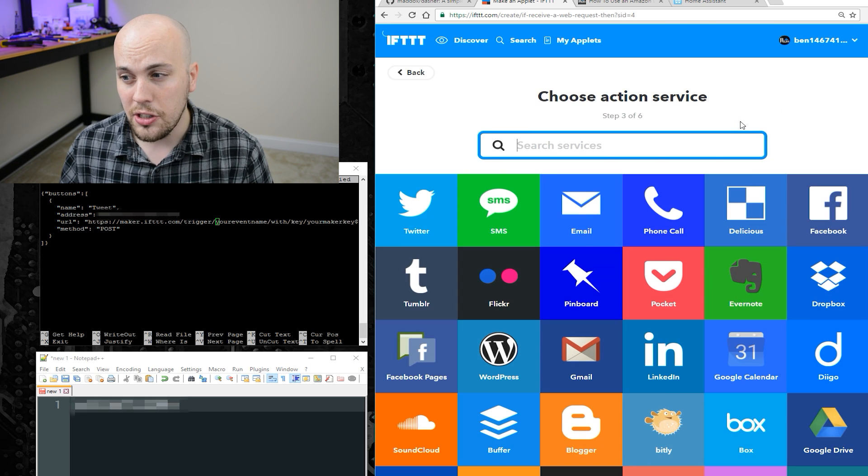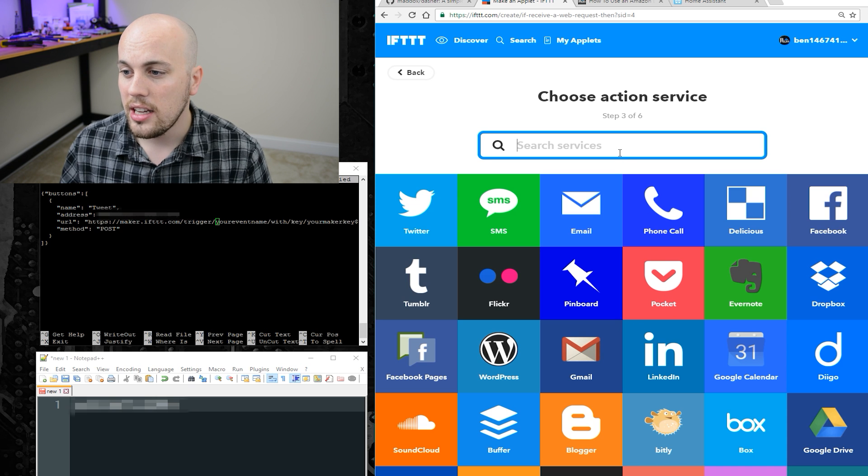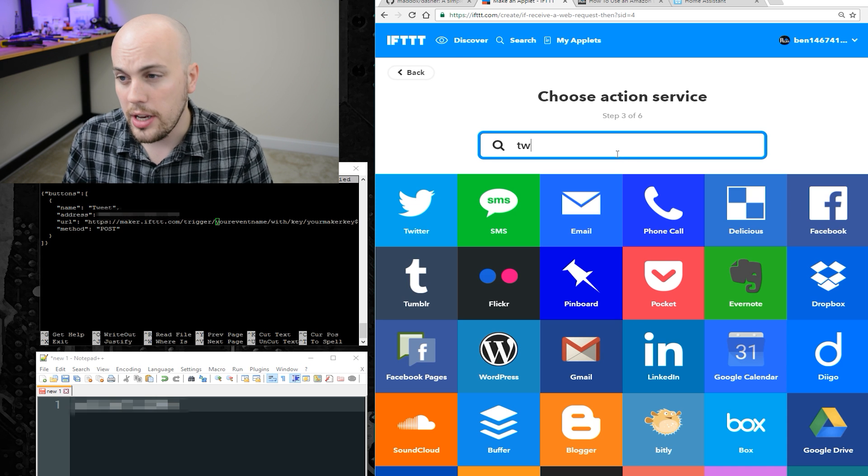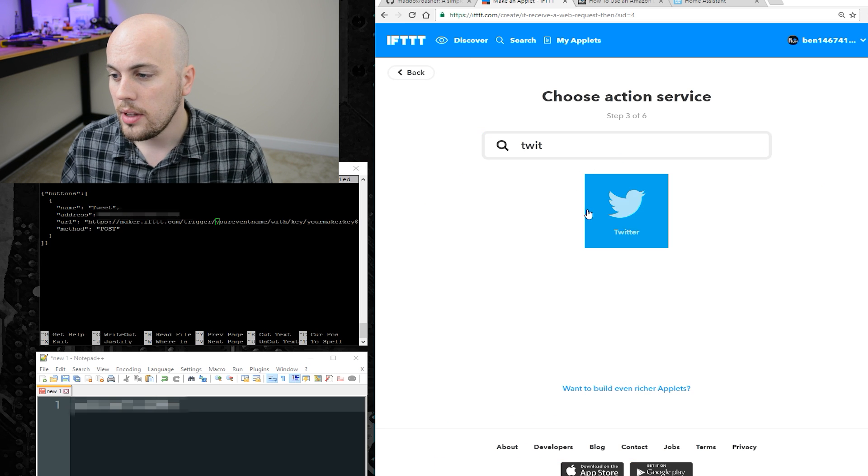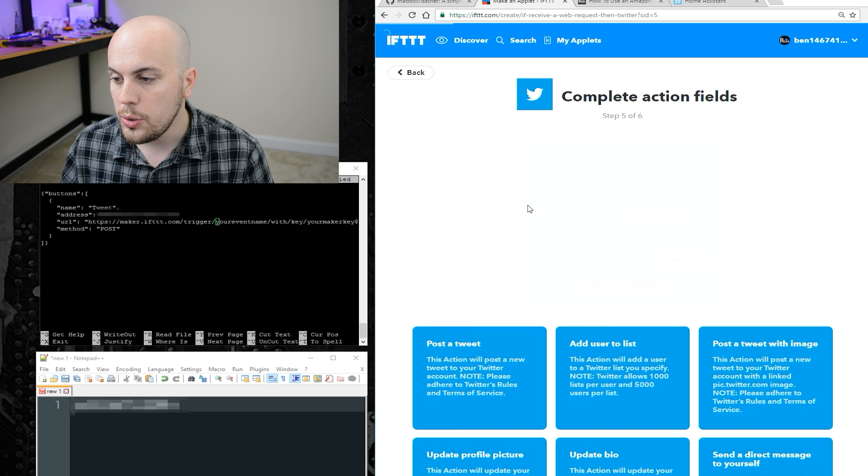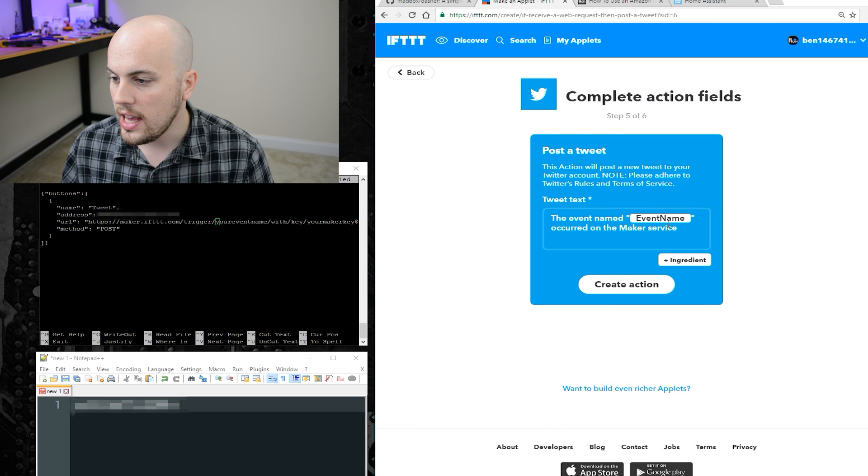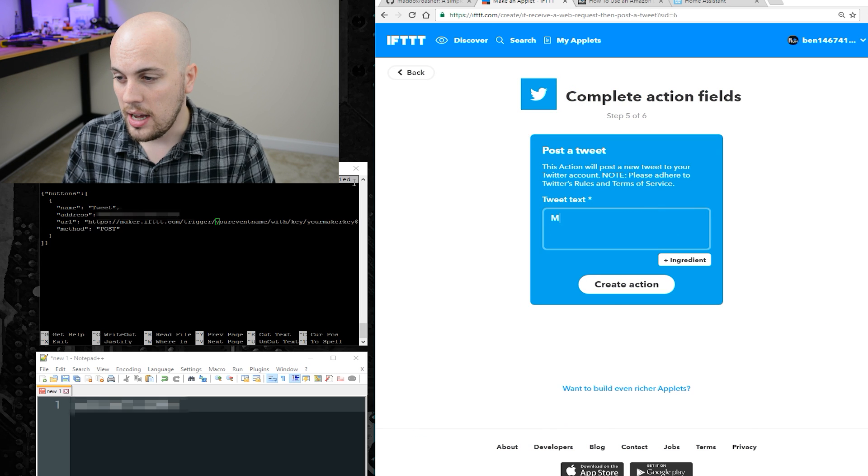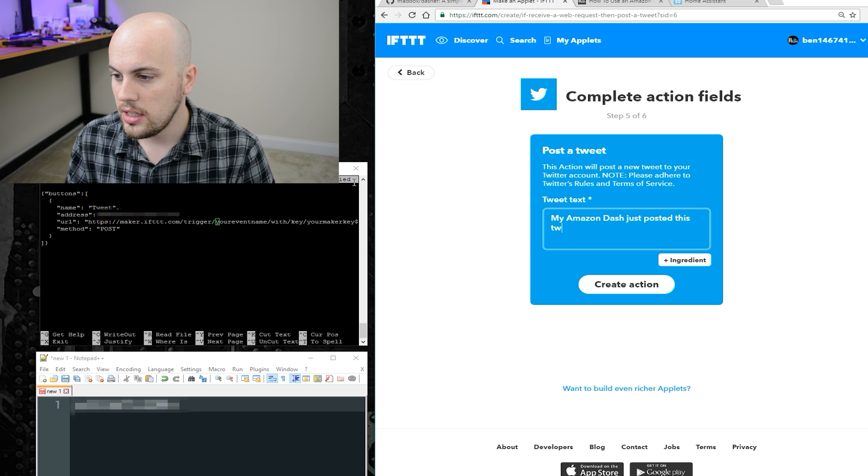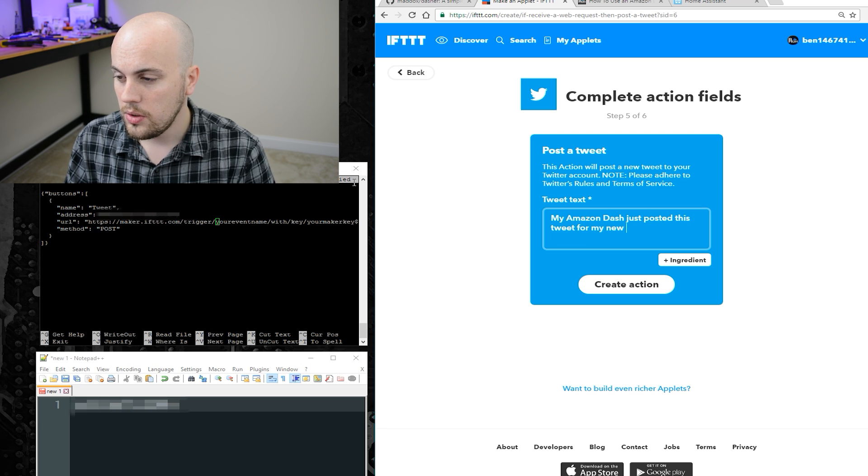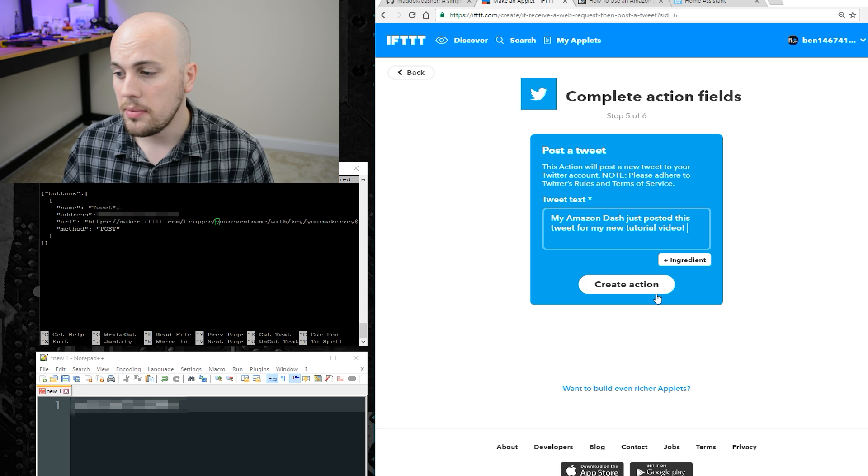For that, you can make this anything you'd like. In my case, I'm going to go ahead and use a Twitter component, and I'm going to say post a tweet, and the tweet text is going to be my amazon dash just posted this tweet for my new tutorial video.